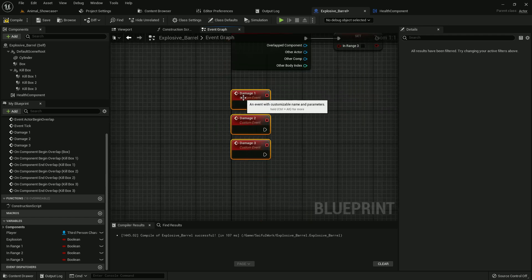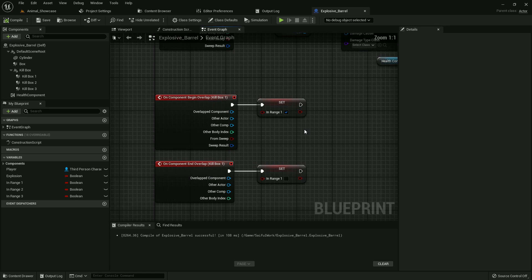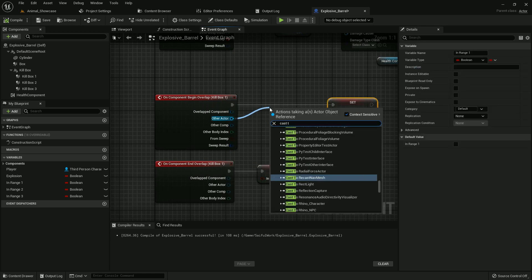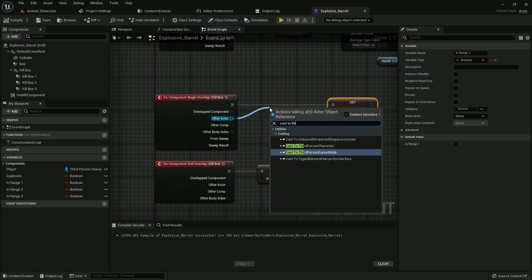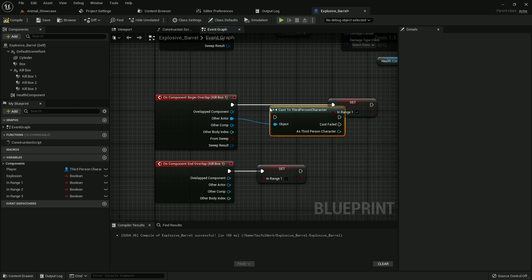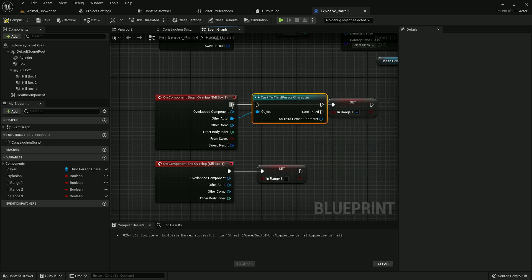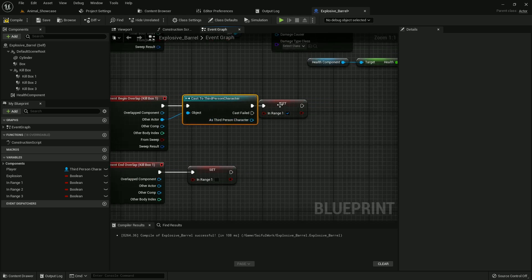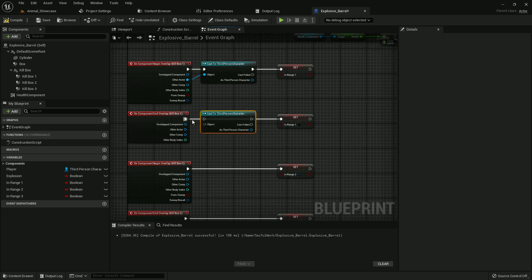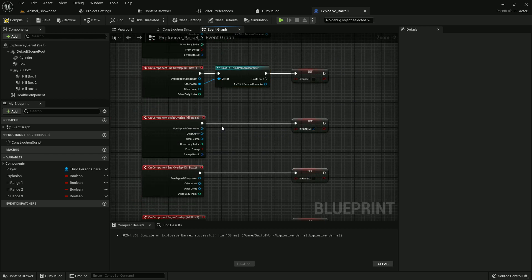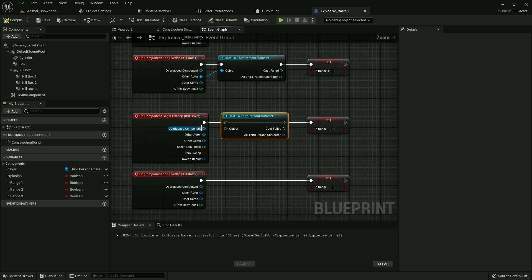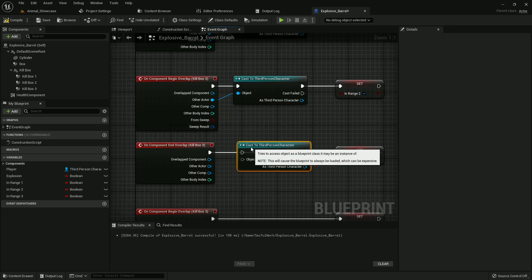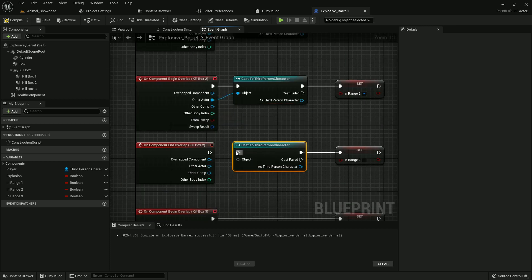Add other actor, cast to third person character and add it the same. Add with end overlap and same with all. Now I'll make it a little speedy.